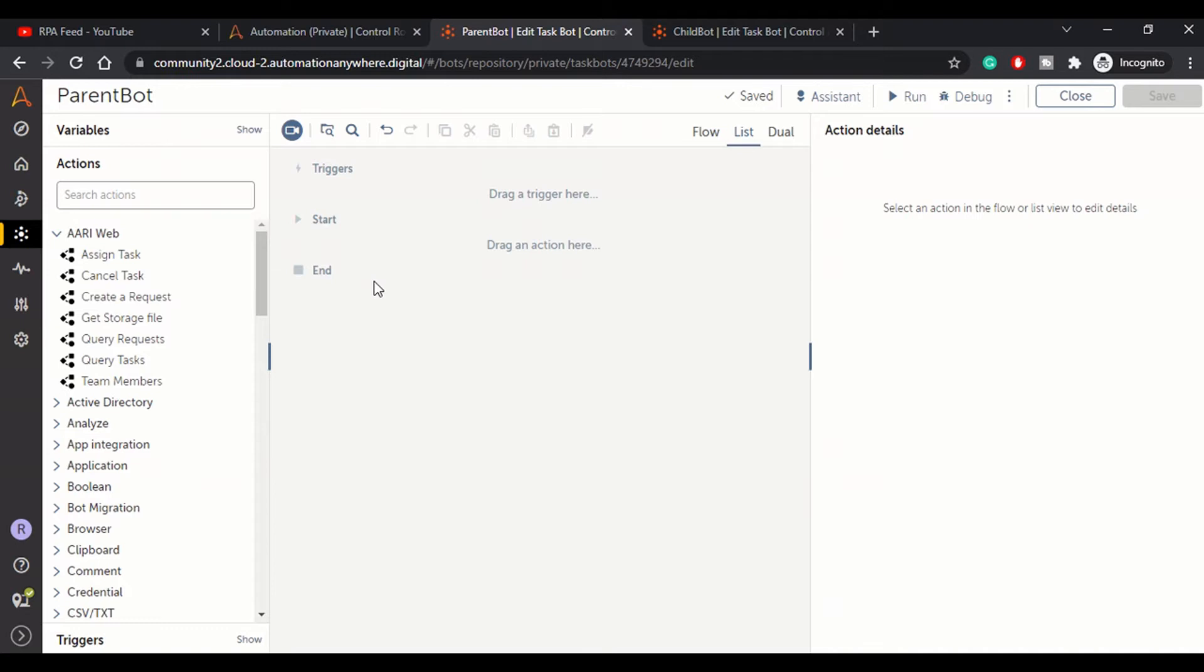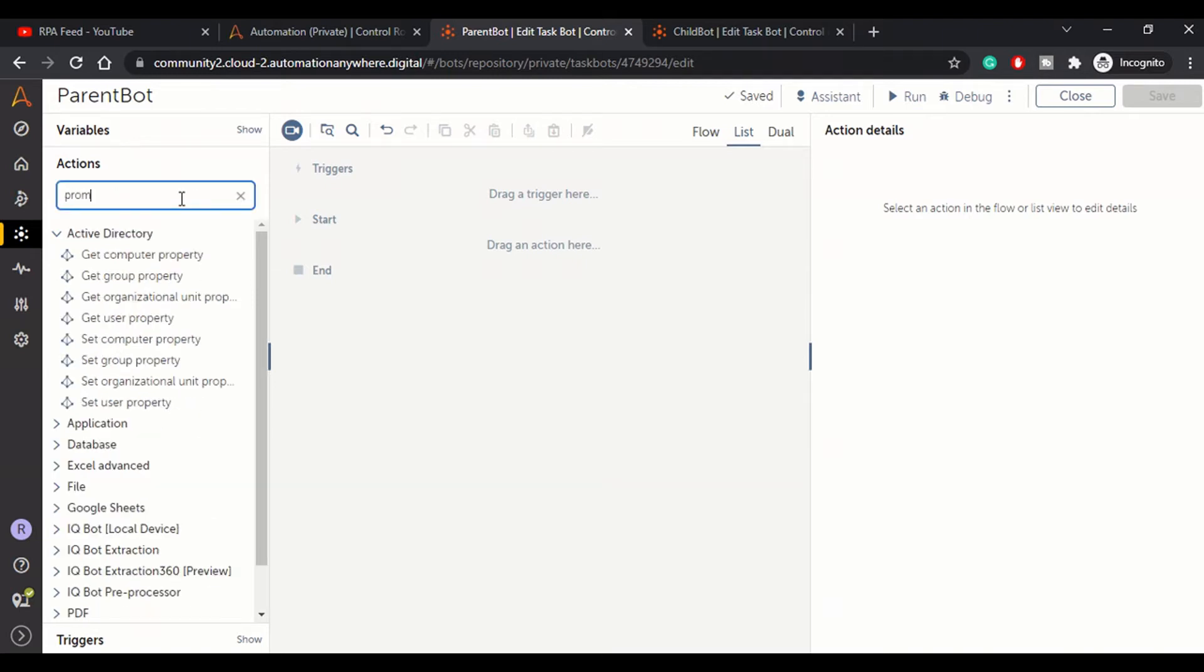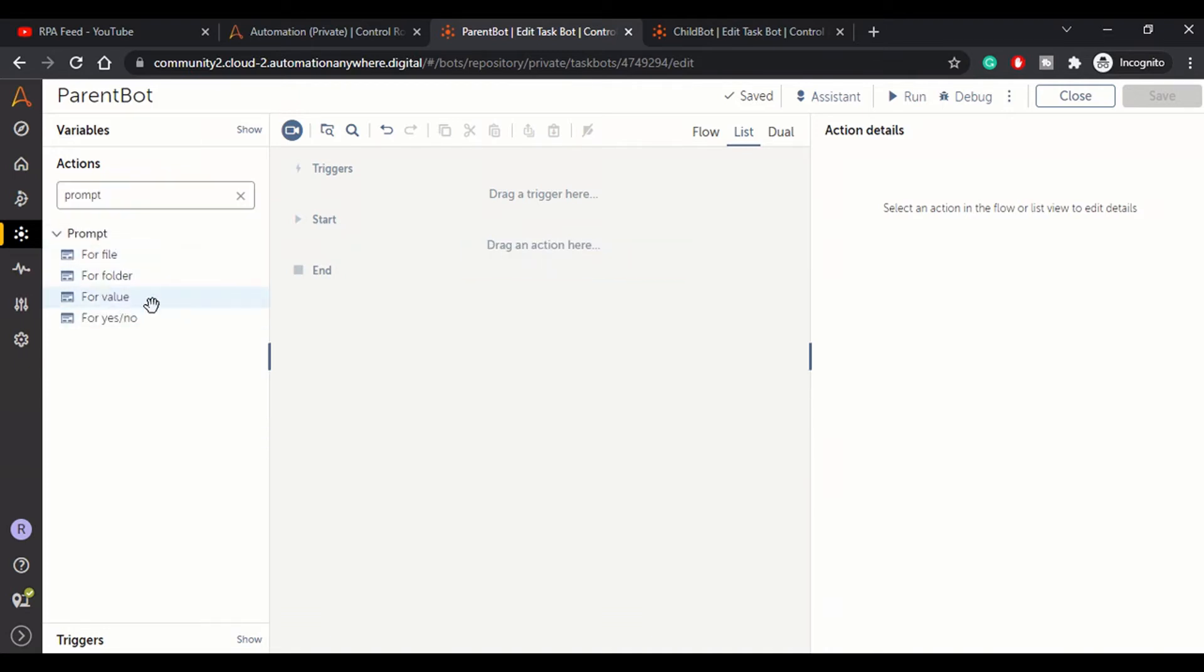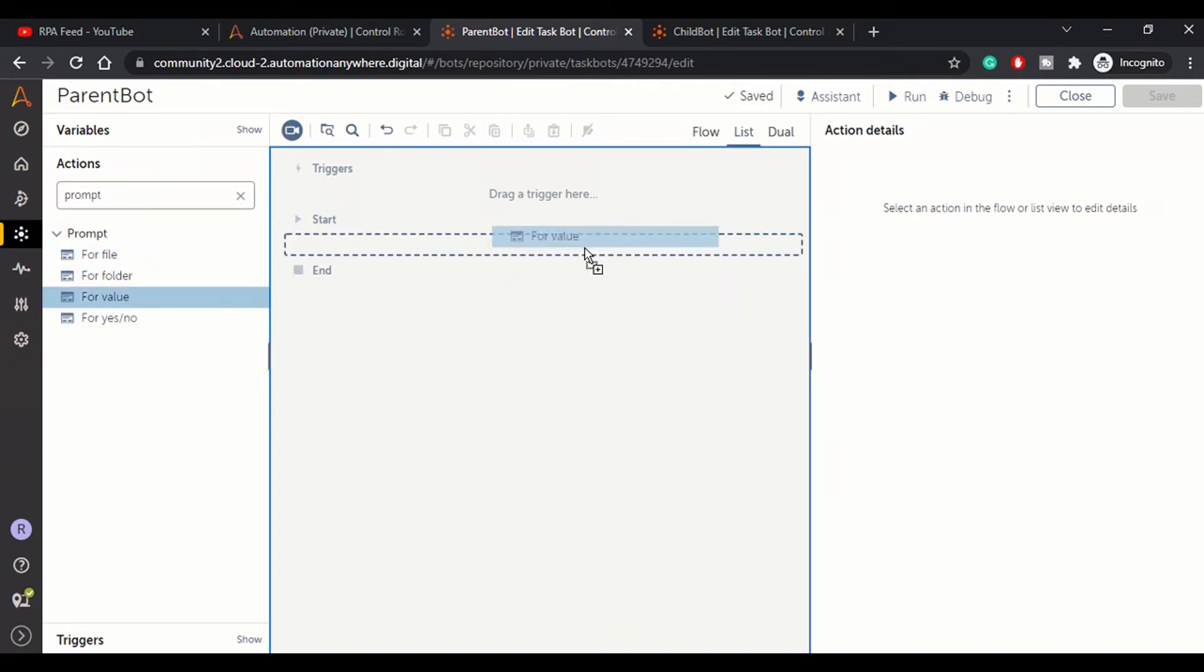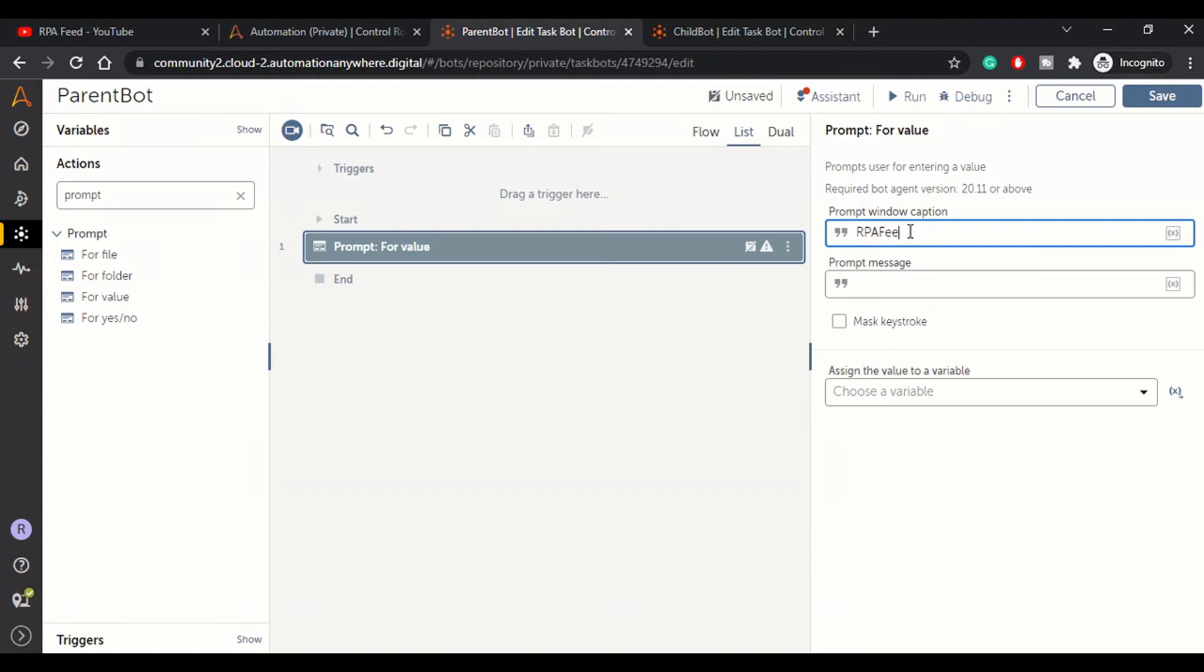As always, I'll explain this with a very simple example. We will accept one input from the user using the Prompt package. Let me drag and drop the For Value action into this window.